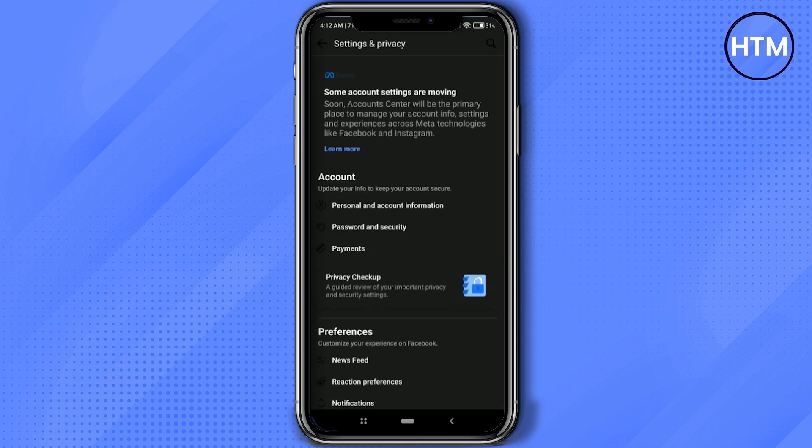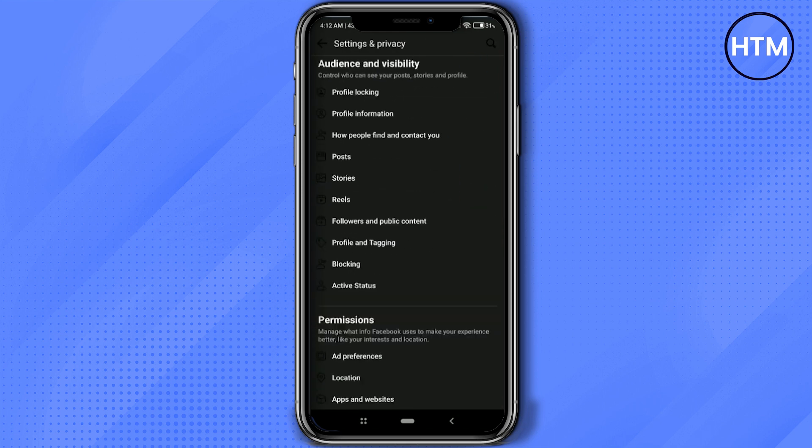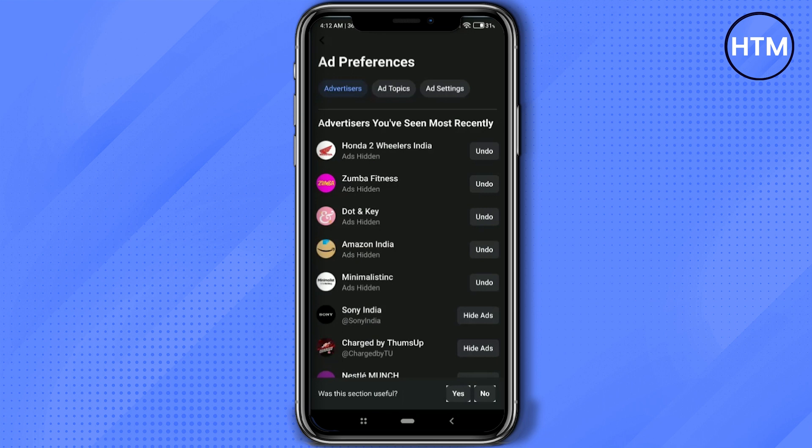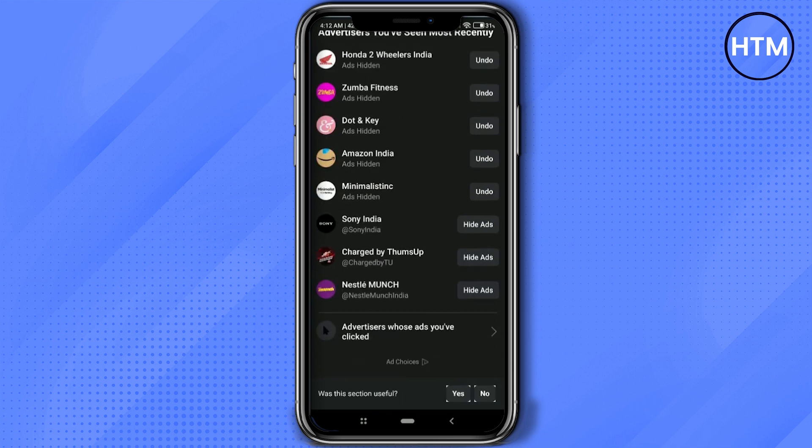Now over here, again scroll down, click on Ad Preferences. Now firstly, simply click on Hide Ads on all of these over here. You can also click on Show More to show all the medias you have subscribed to, so just click on Hide Ads.